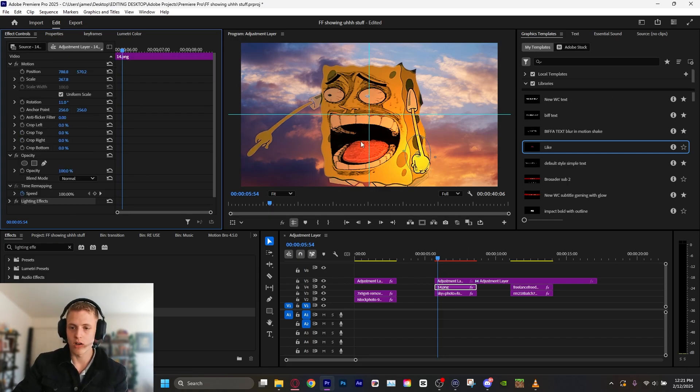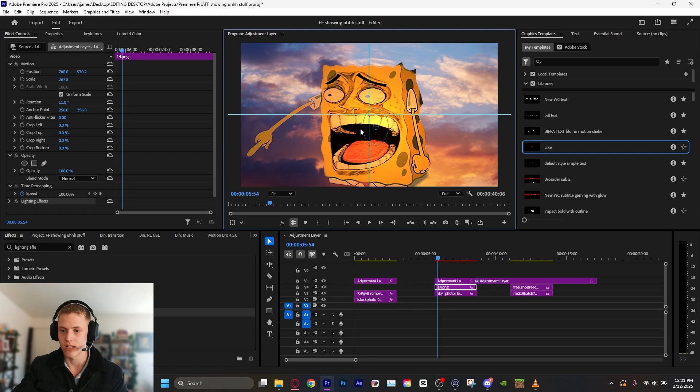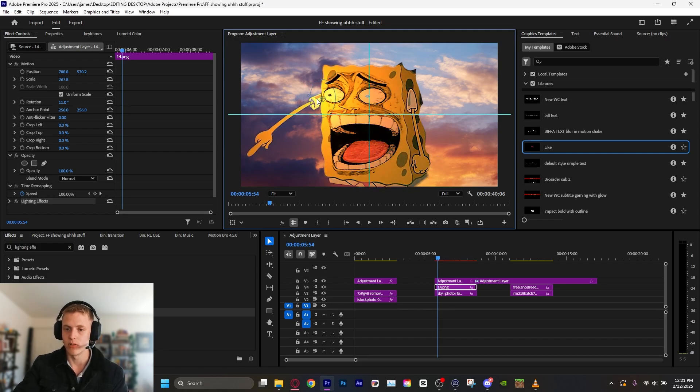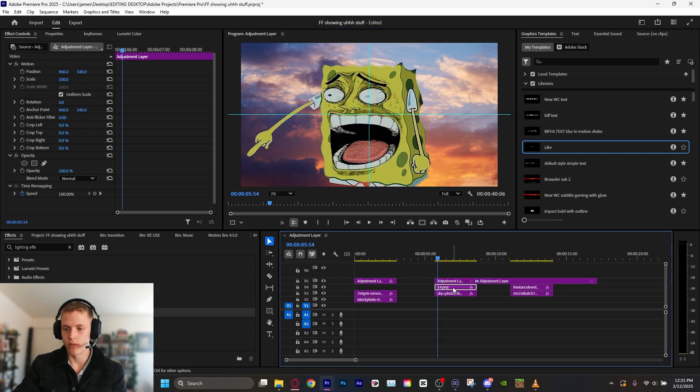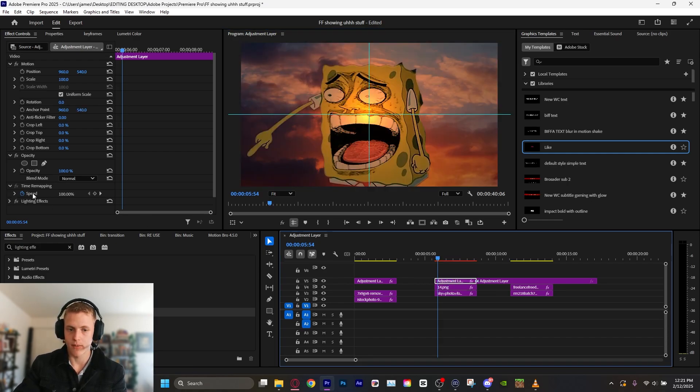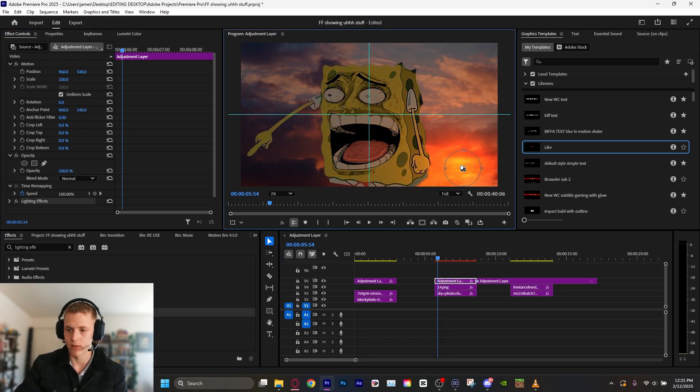You know, if we cut the lighting effects and put it on top of the adjustment layer, it affects everything, which is kind of badass. But we're just going to leave the lighting effects on him, and now let's do some color grading.